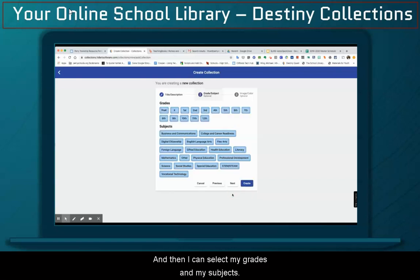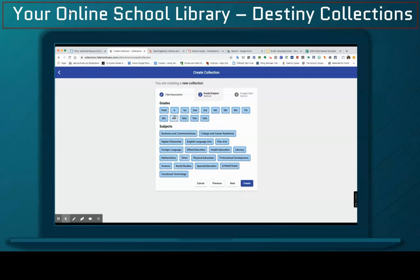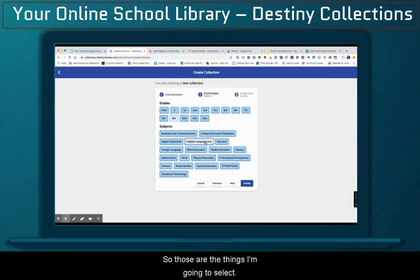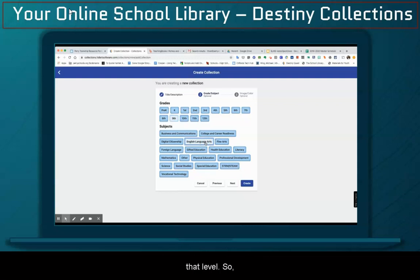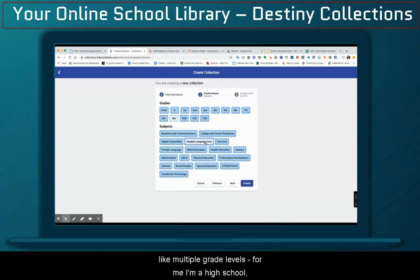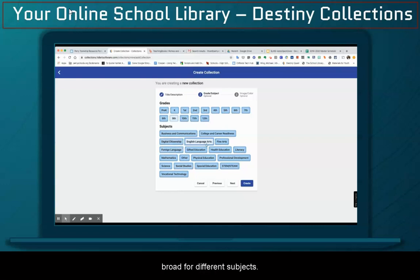Then I can select my grades and my subjects. For today, I'm going to work on a unit for 9th grade, and I'm going to work on it for an English class. This will help curate content related to that area as well as that level. So if you wanted to do something larger like multiple grade levels, I could do 9 through 12, or pick something more broad for different subjects. But I'm going to click Next.